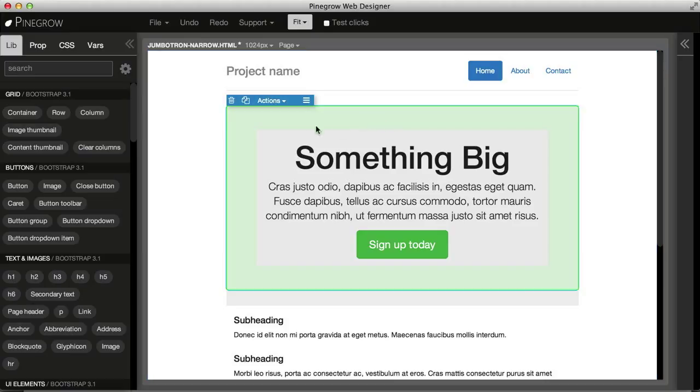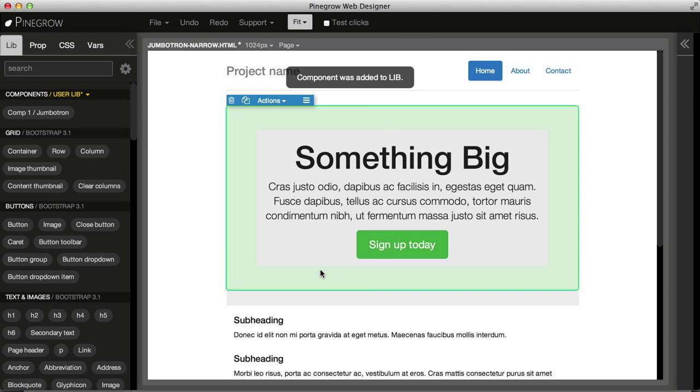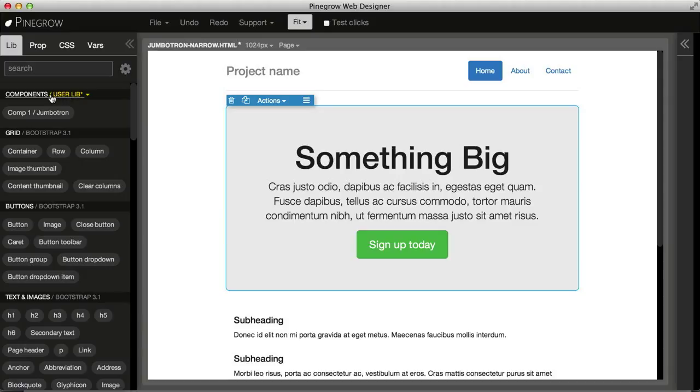now you can add it as a component. And now our user component library was added to the project.